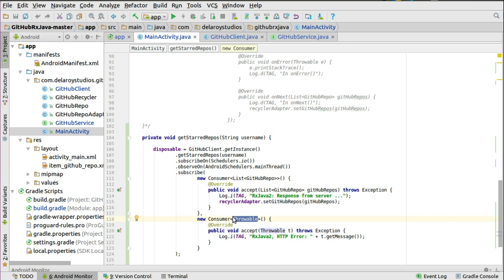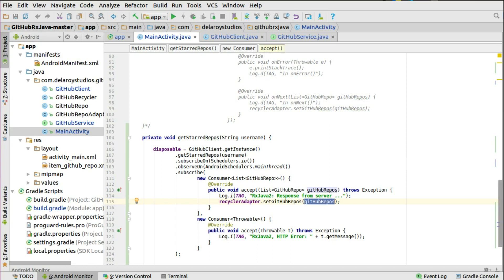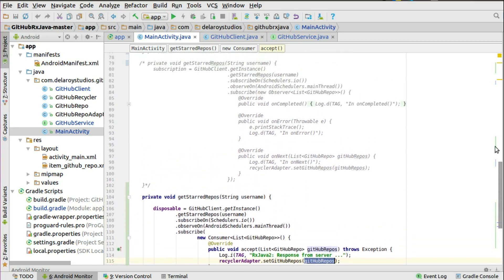In the accept method, you set the GitHub repos list to the RecyclerView adapter — just like you did with onNext in RxJava 1. You pass in the GitHub repos list as the data source to the adapter. You can see this is quite a bit shorter — you instantiate the consumers on the fly, which is slightly different from what we used with RxJava 1.